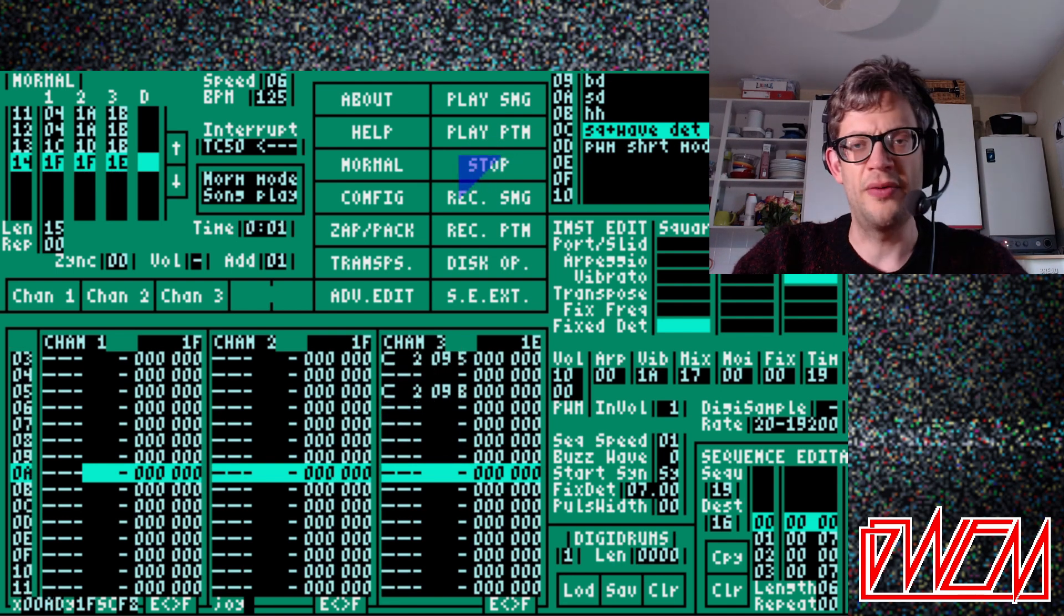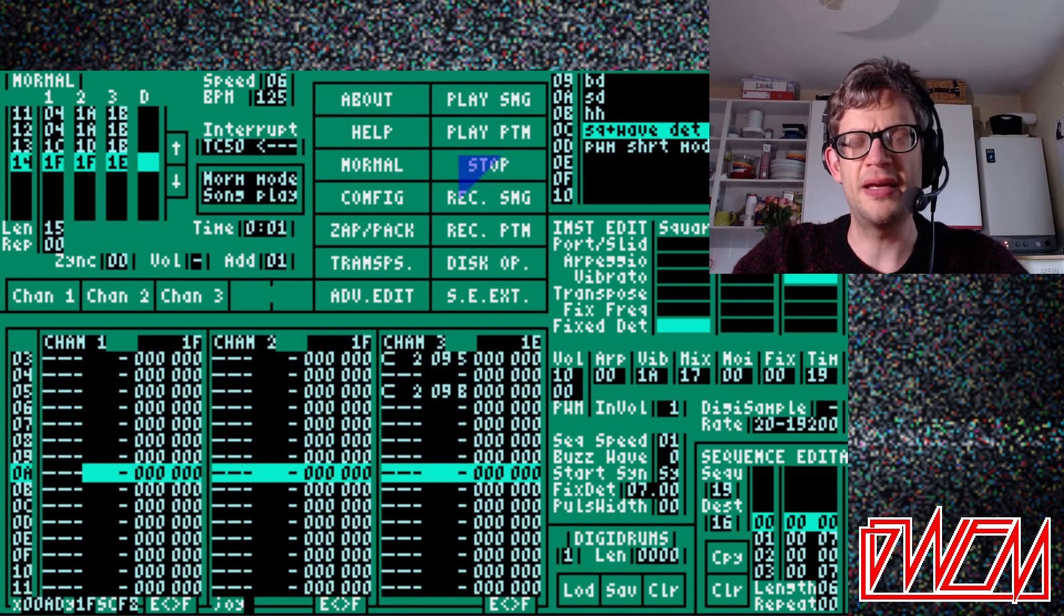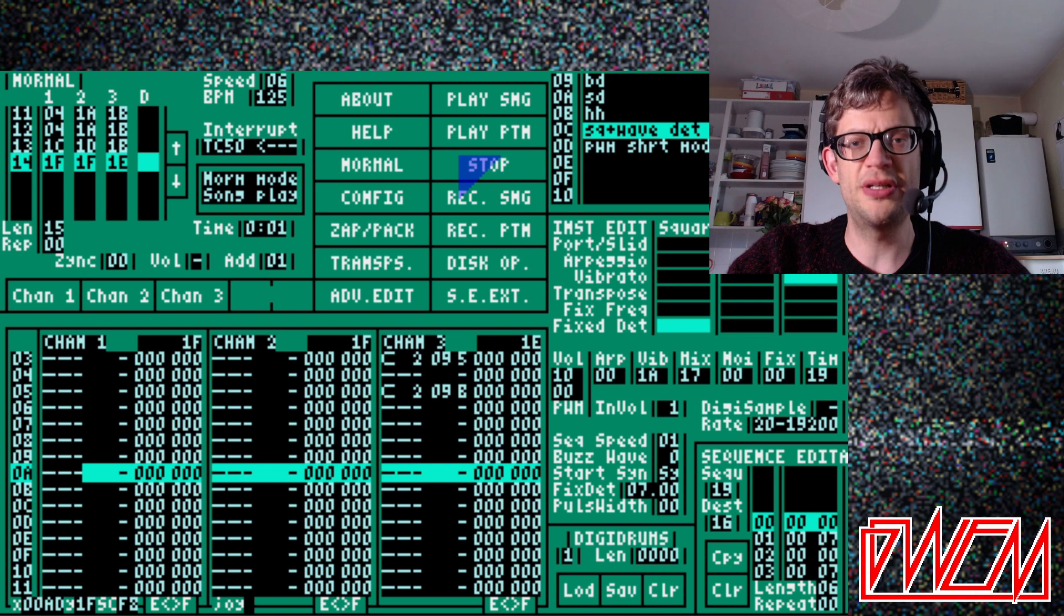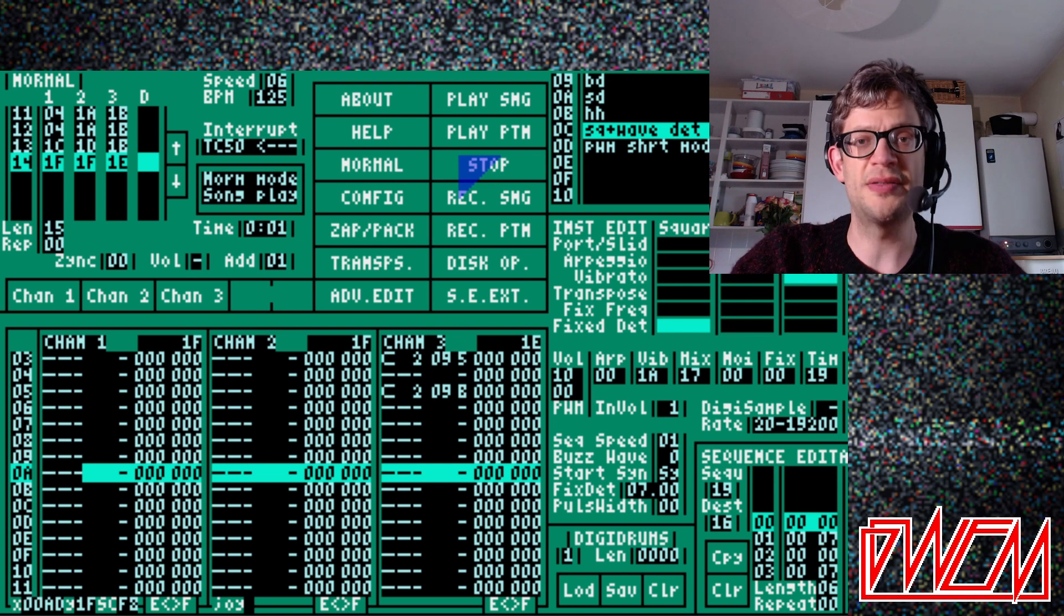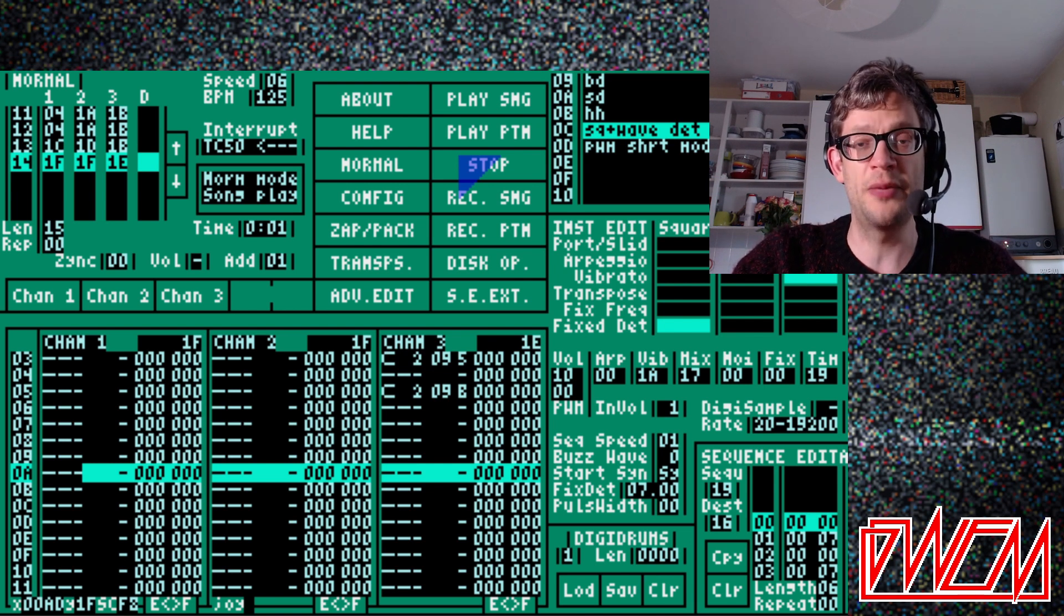There we go. Absolute banger from DMASC there. And I think it's a great demo tune for Maximizer and it shows off the new pulse width modulation effects really well.